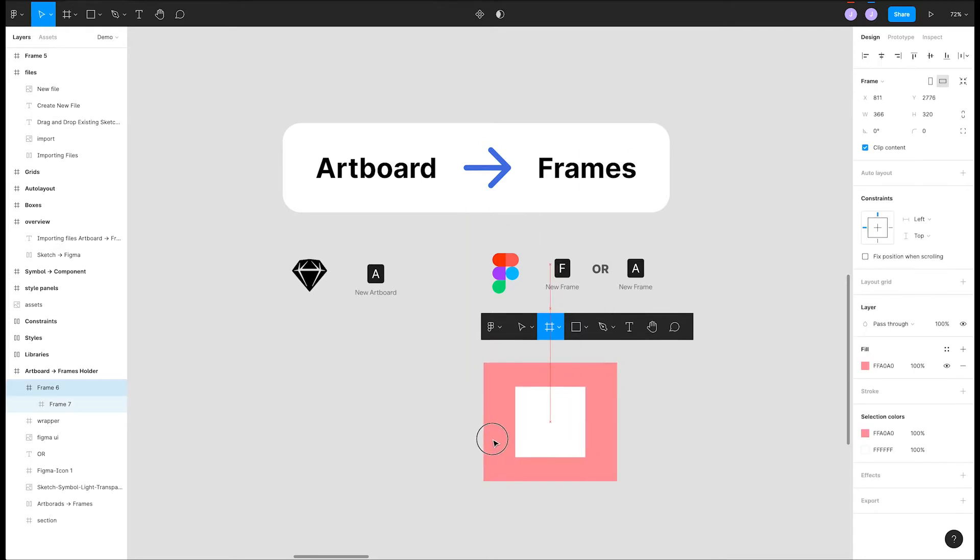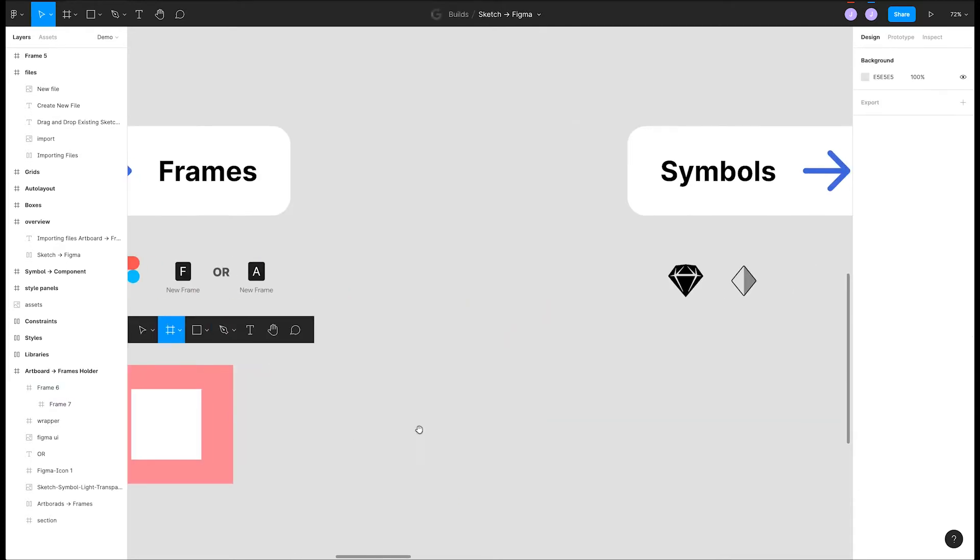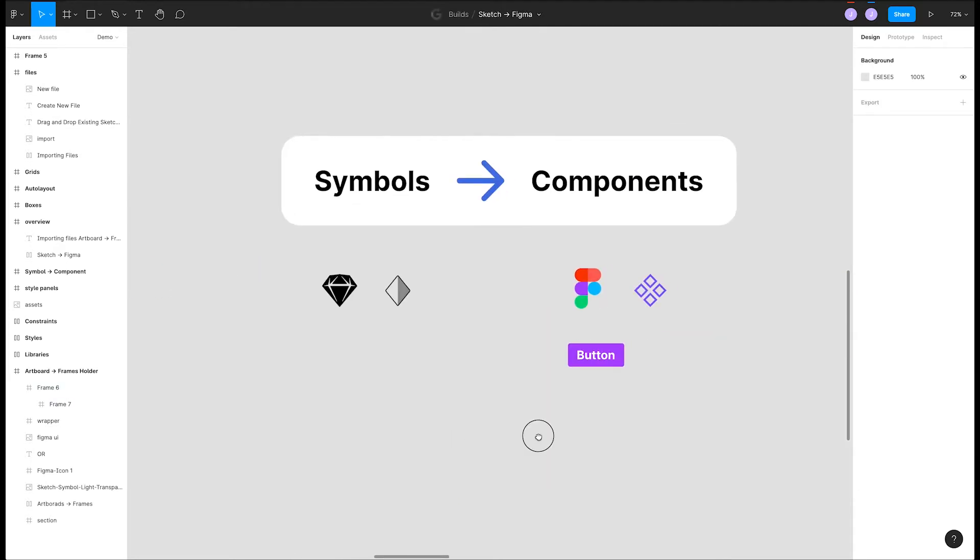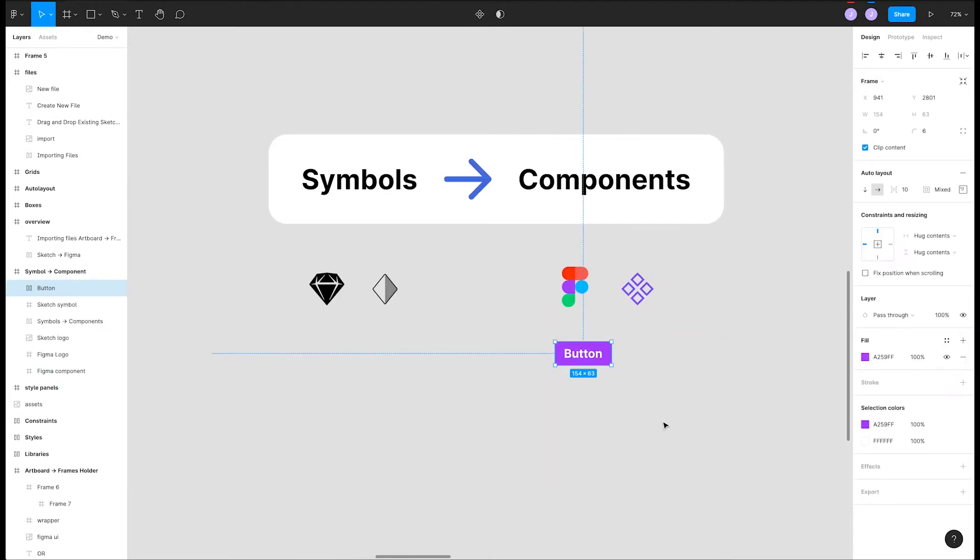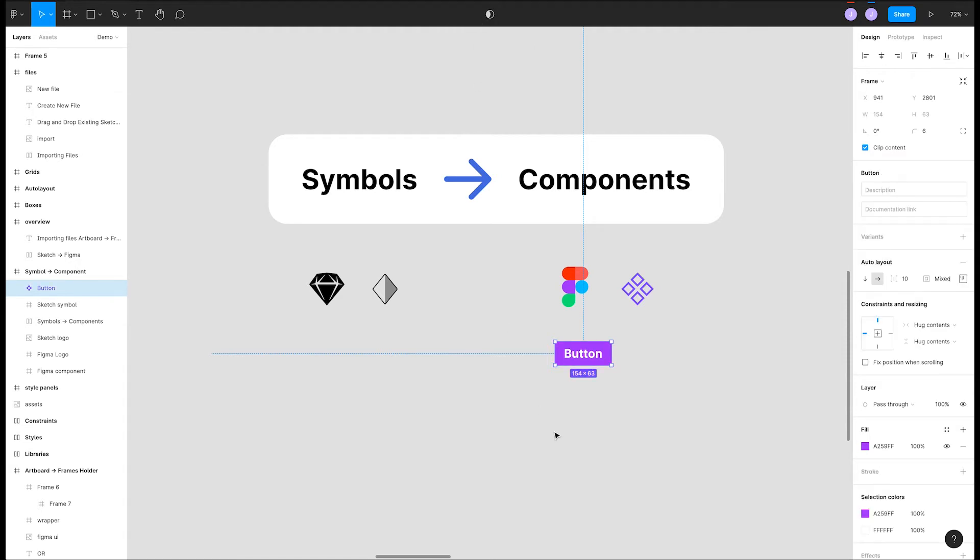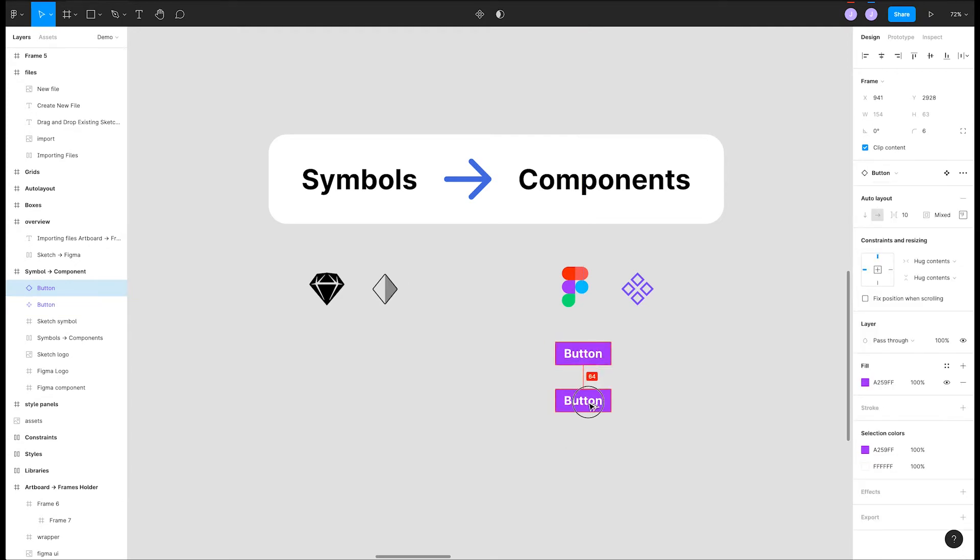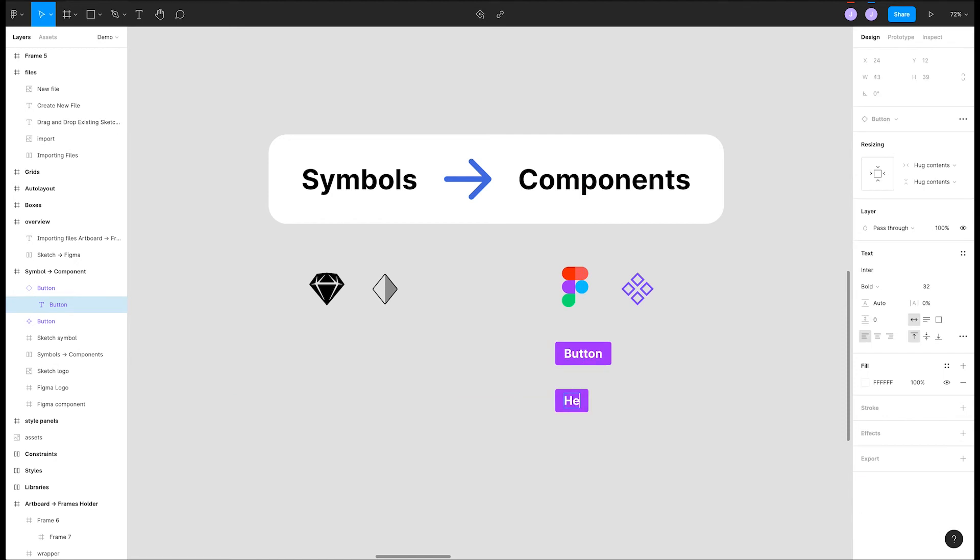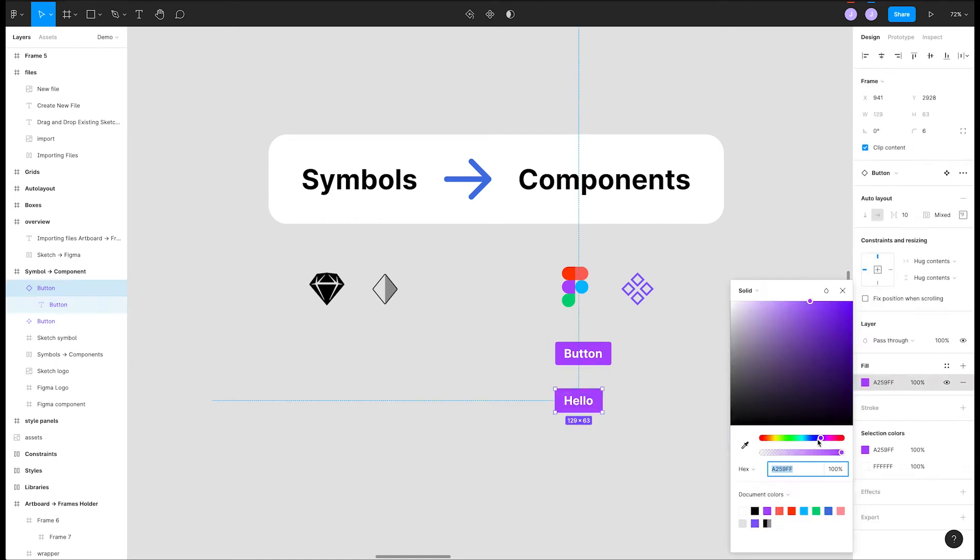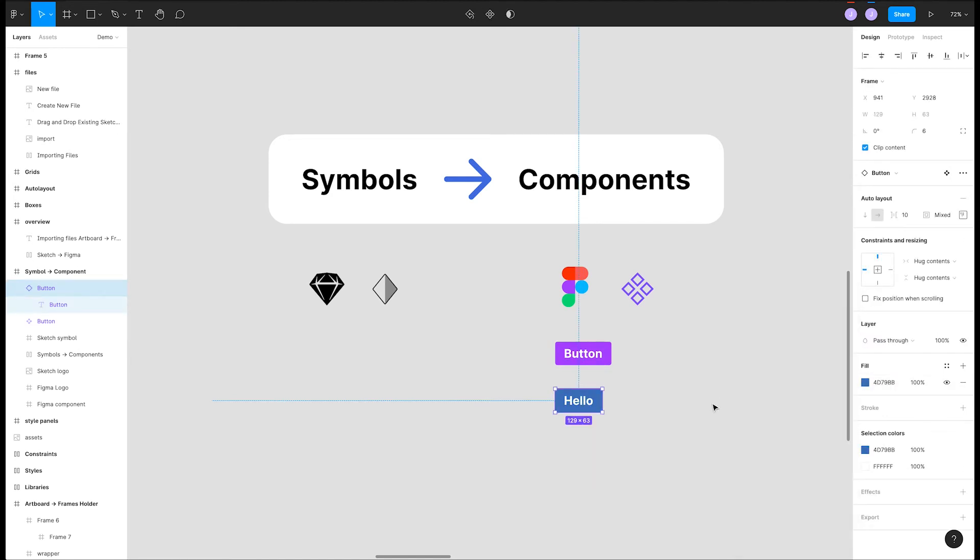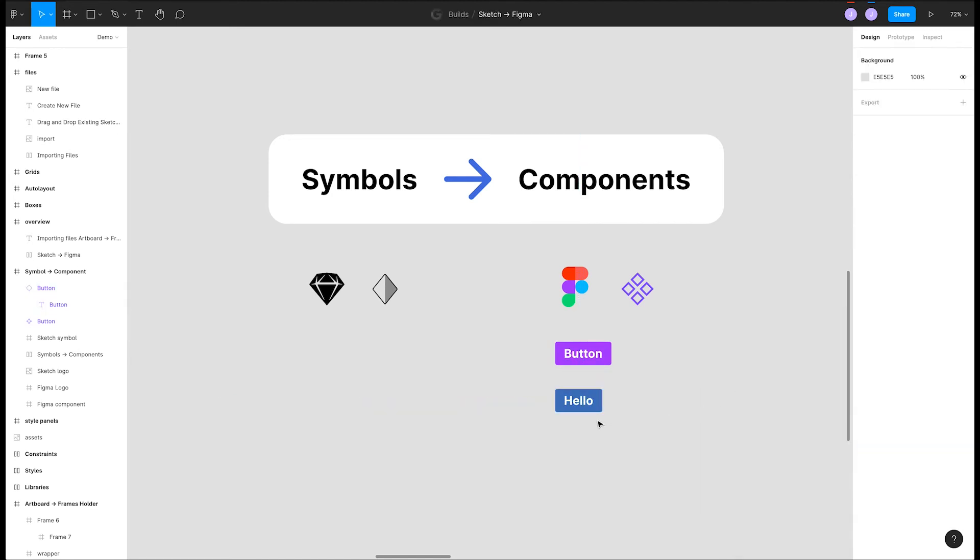Another key difference is components. In Sketch, these are called symbols. They work similarly, but have two differences. If we select this button and click Create a Component from the toolbar, you'll notice that a component is created, but it doesn't go to its own page. Next, if we want an instance of this component that we want to manipulate, we do this directly on the canvas. There isn't a notion of an override panel in Figma.